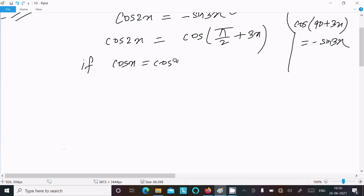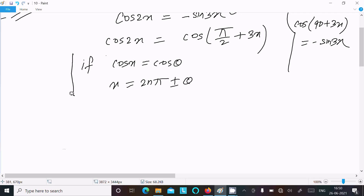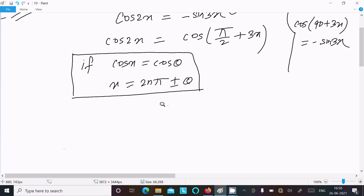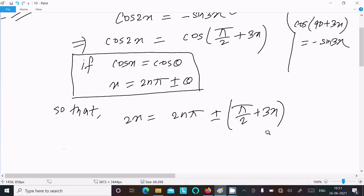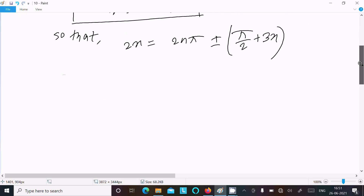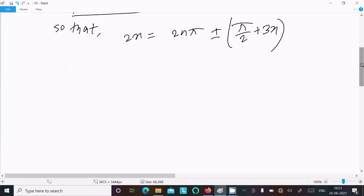If cosX equals cosθ, then the general solution is x equal to 2nπ ± θ. Using this concept, we can write 2x equal to 2nπ ± (π/2 + 3x), taking the plus case and the minus case separately.